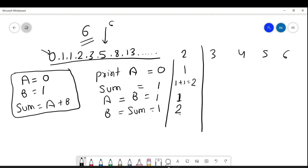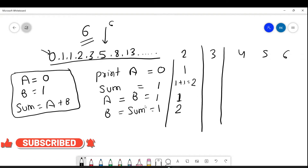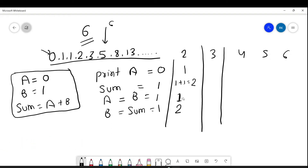When it goes to the third term, A is holding the value 1. Now A plus B: A is 1 and B is 2, so the sum is 3. The new A holds the old value of B, which is 2. And B equals sum, so B is 3.